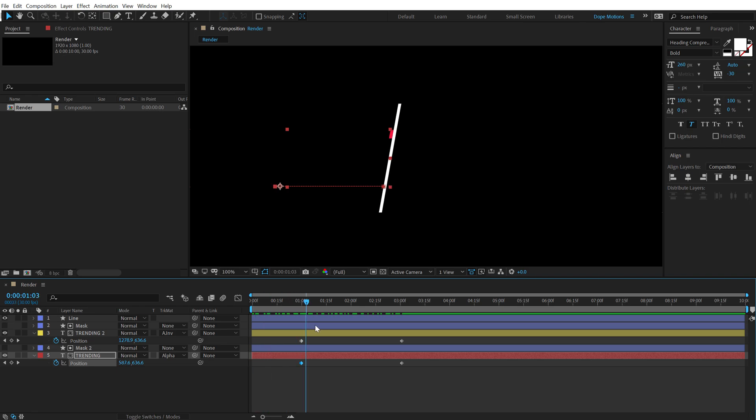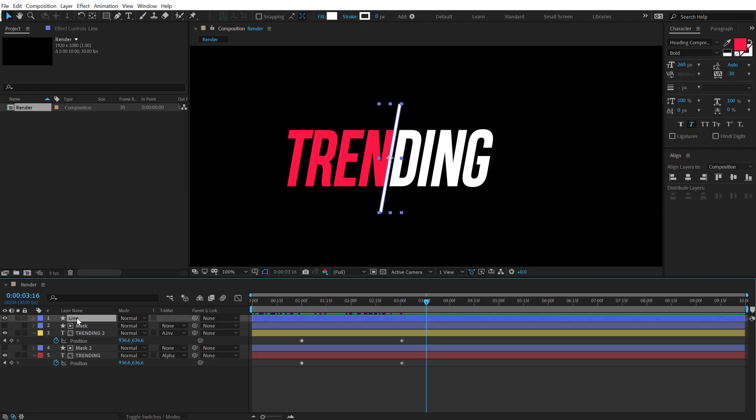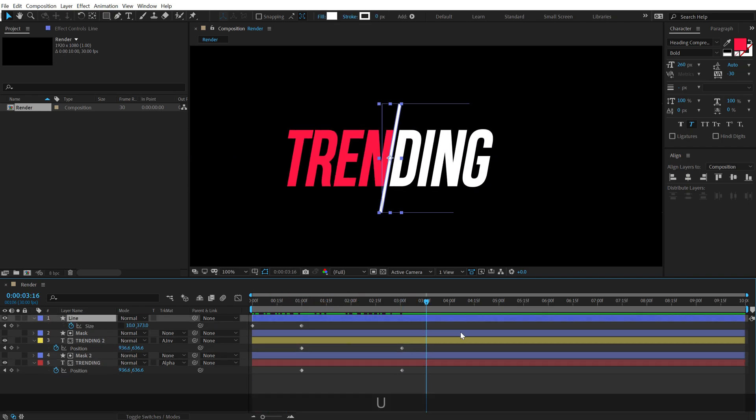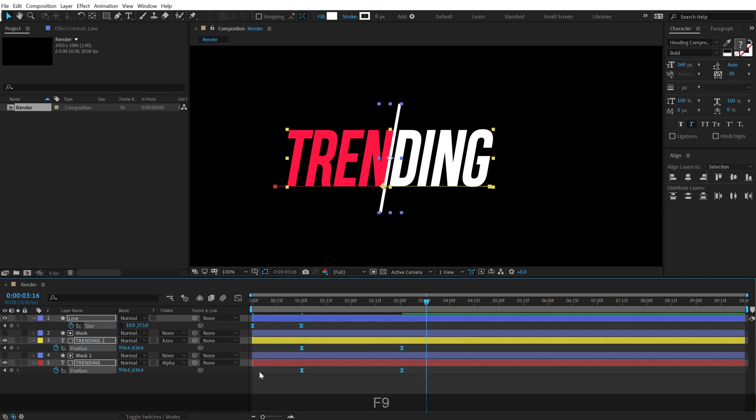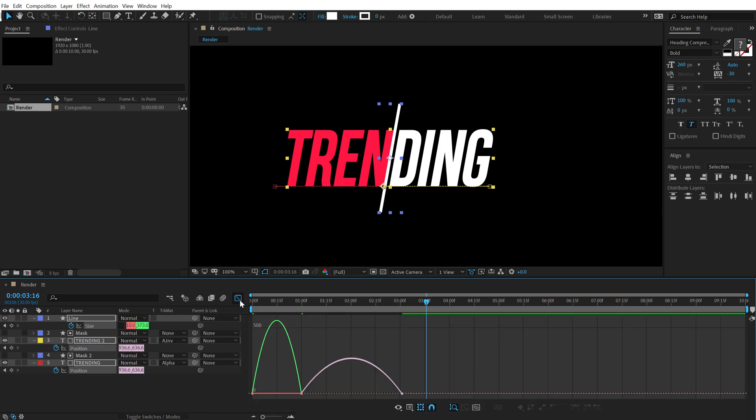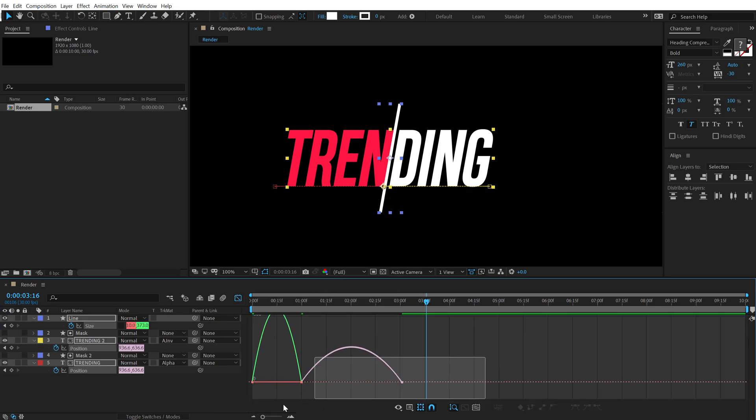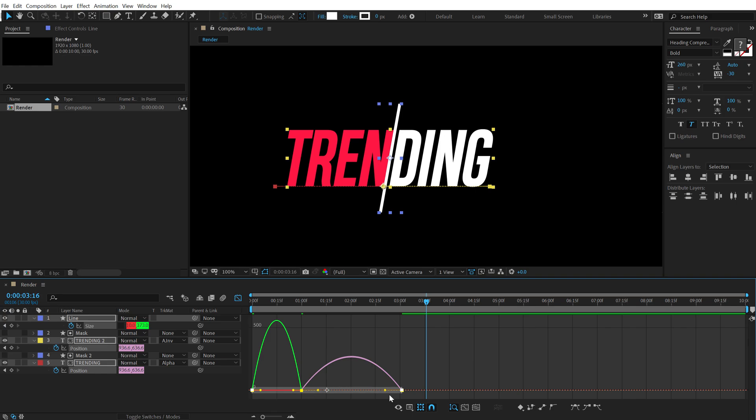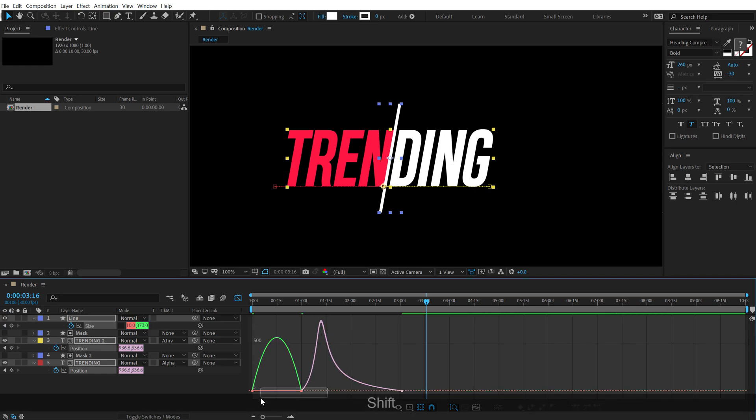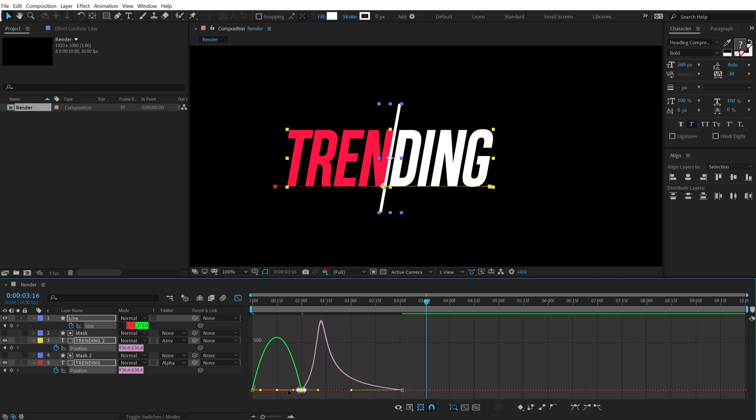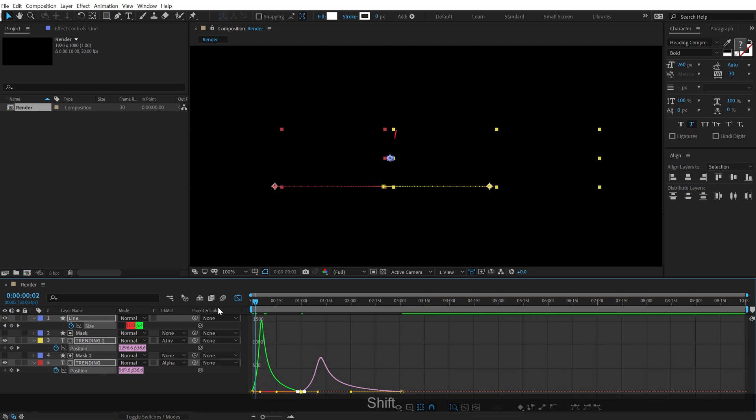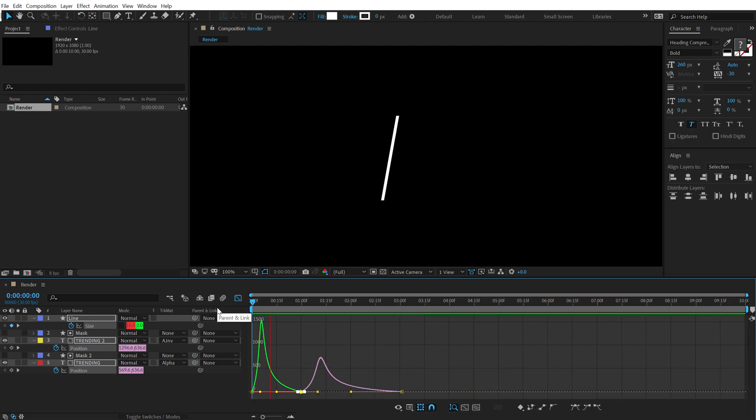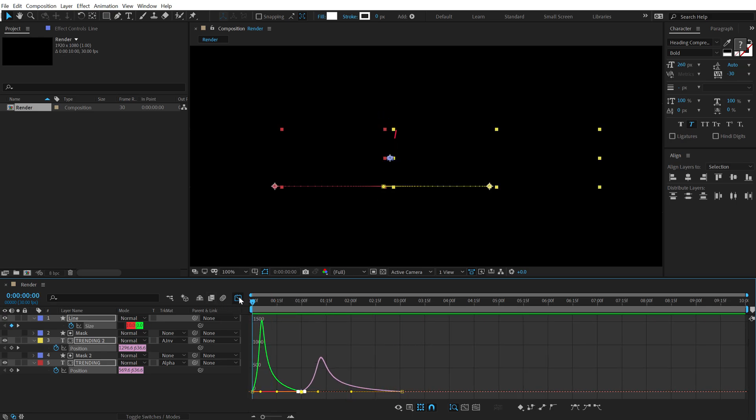So we have a line animation and then we have the reveal. Now let's select the line animation. Hit U. Let's select all the keyframes. Hit F9 to ease them. Then go into the graph editor. Right click and select edit speed graph. Select all the points and let's drag them holding shift to the left just like so. So now we have something like this. Pretty cool.